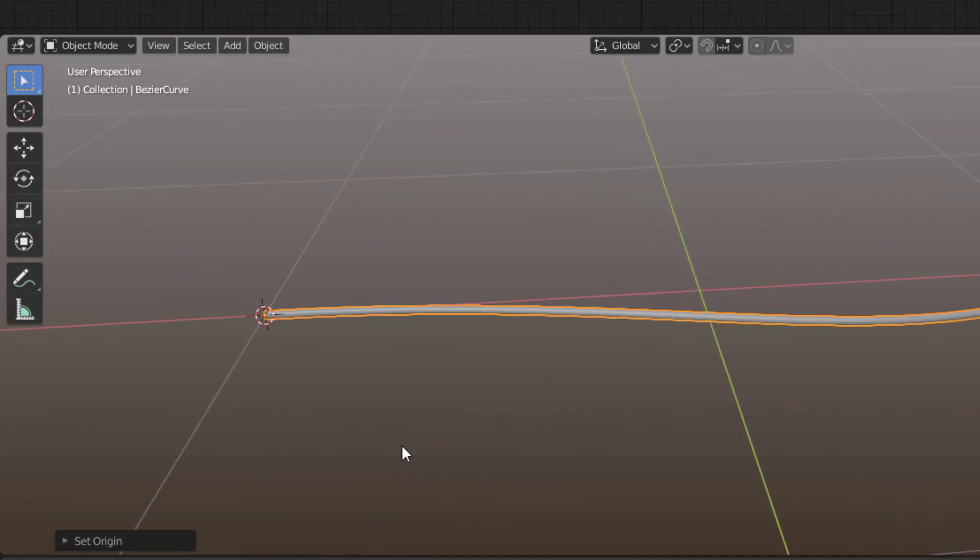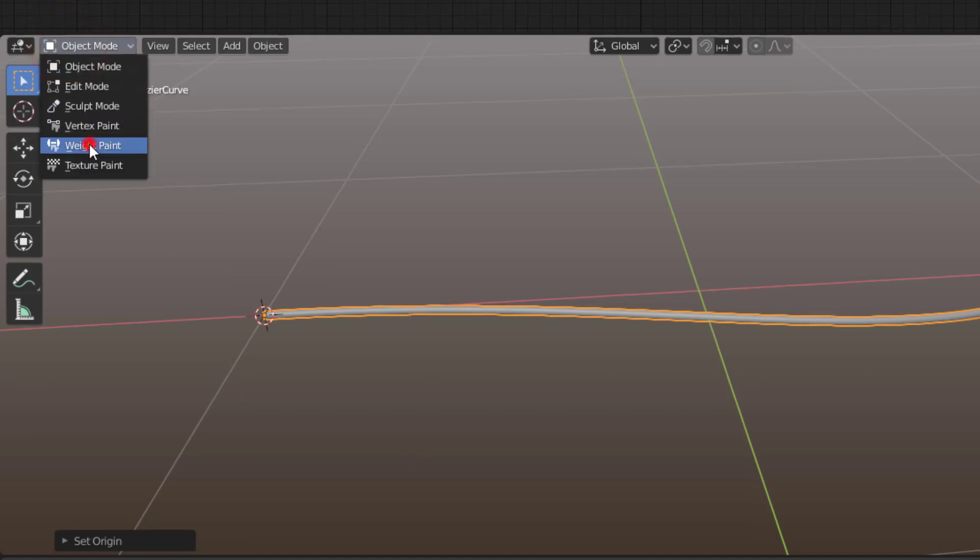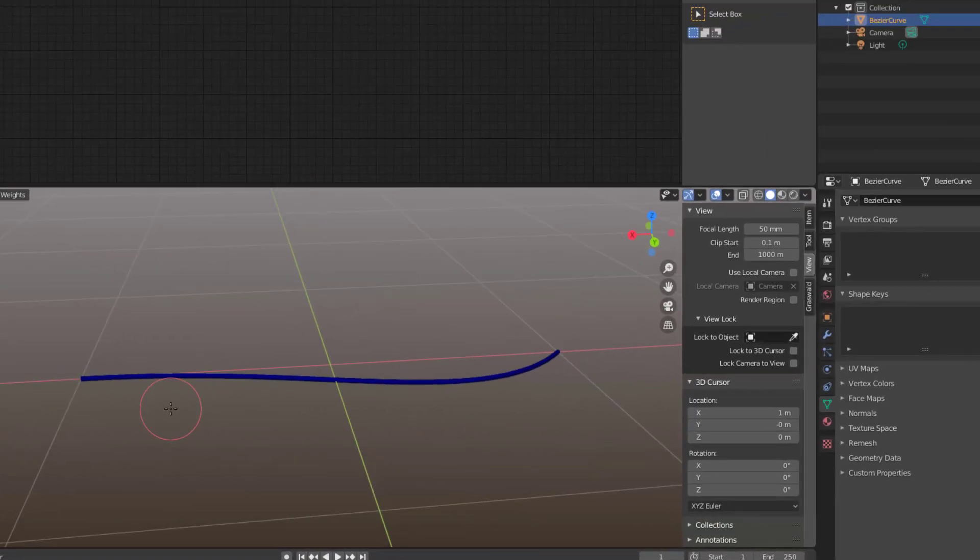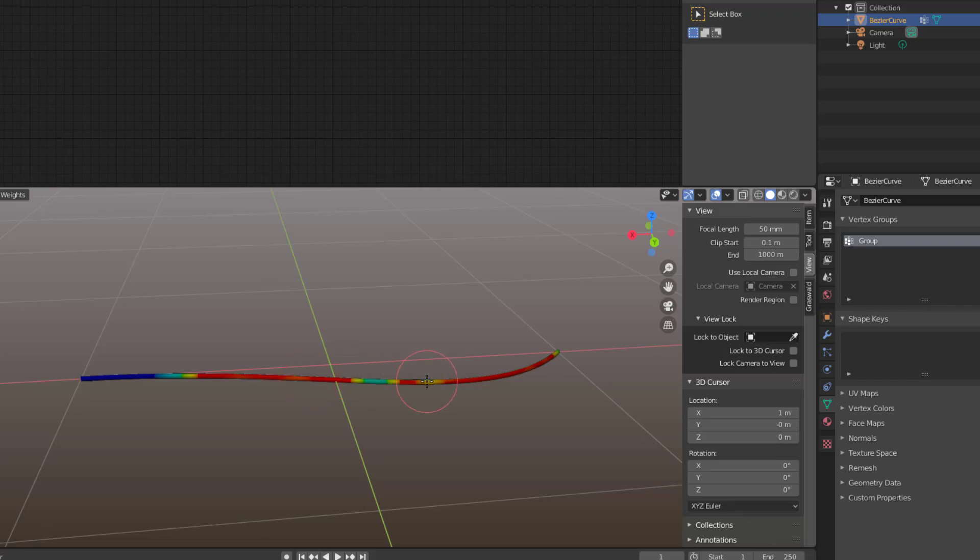The next thing I would like to do is tell Blender where to place the particles. I need to weight paint this line here, so I go to Object Mode to Weight Paint and then I just paint this part here so that part will be red like this.